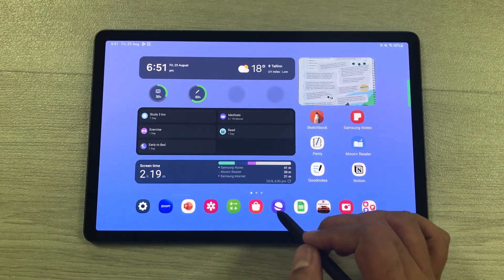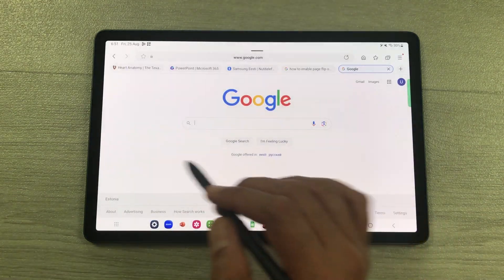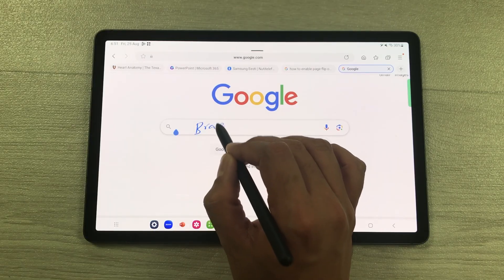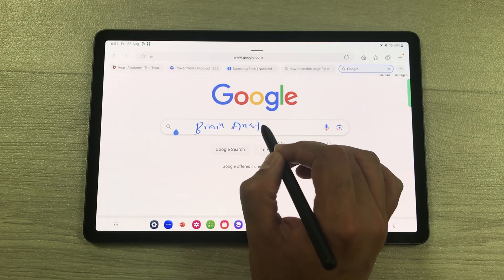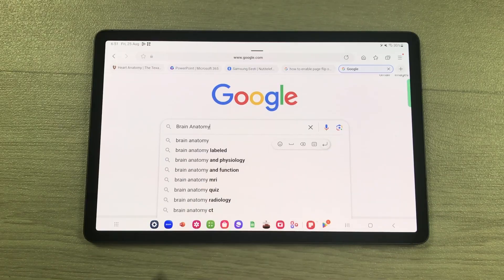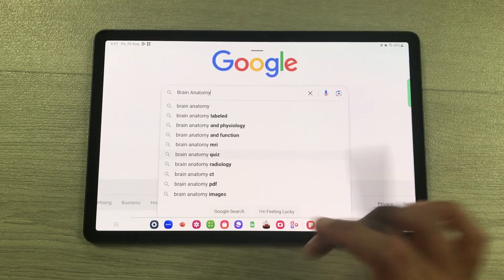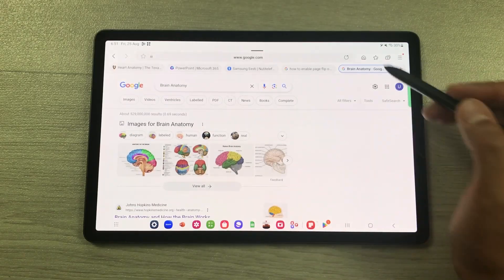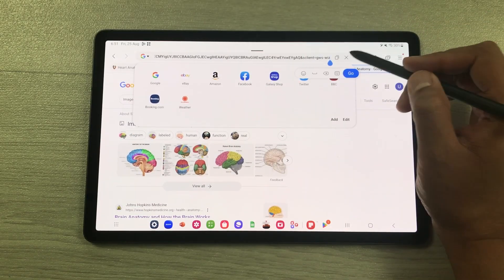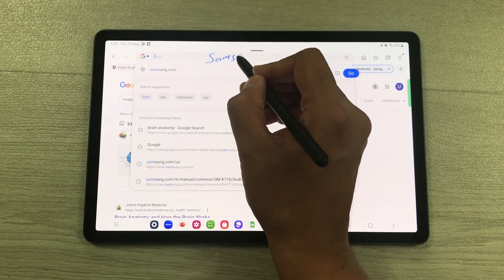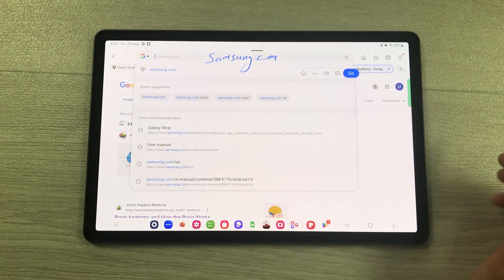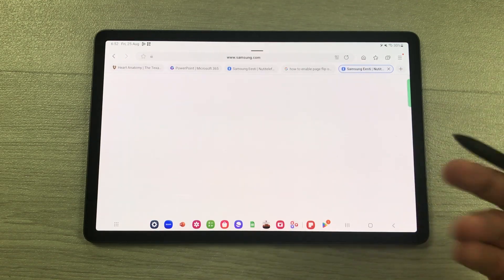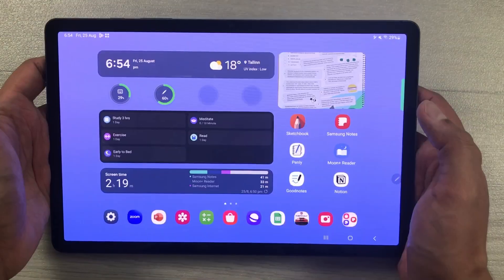The next feature is S Pen to text. For example, open Google and use your S Pen to write your search term — I will write 'brain anatomy' — and it will convert it into text so you can search it. The same way you can open a website: select the URL bar and write with your S Pen — for example, samsung.com — it converts to text and pressing go opens the Samsung website.